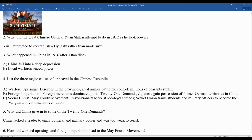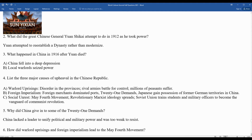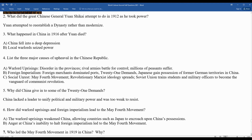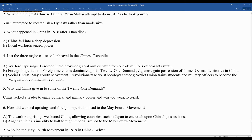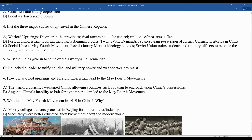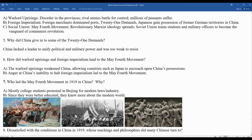Question six: how did warlord uprisings and foreign imperialism lead to the May 4th Movement? The warlord uprisings weakened China, allowing countries such as Japan to encroach upon China's possessions. Anger at China's inability to halt foreign imperialism led to the May 4th Movement. We think logically about who might know best — the college-age students — who understood what other countries were doing and how China could modernize and westernize. In American history, we similarly see college-age students lead protests for civil rights and opposition to the Vietnam War.